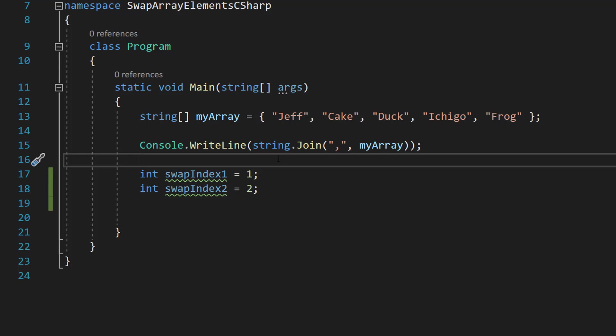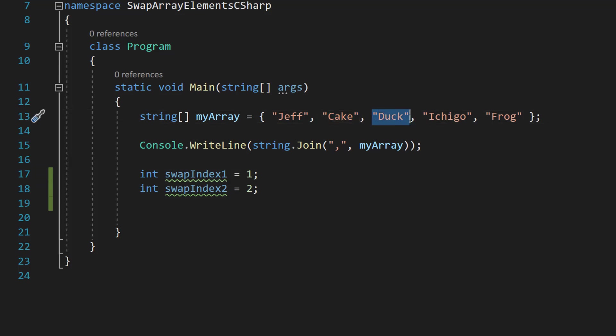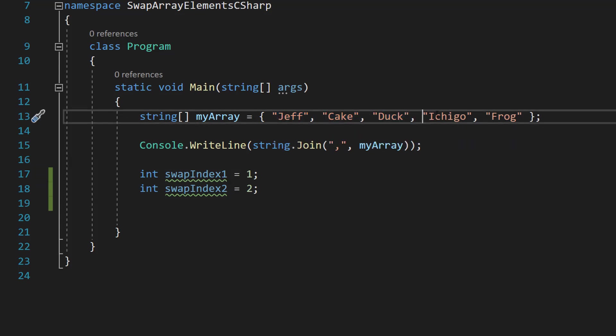So in C sharp, arrays start on an index of zero. So in this example, with an index of one and two, we want to swap cake and duck because it's zero, one, two, three and four.